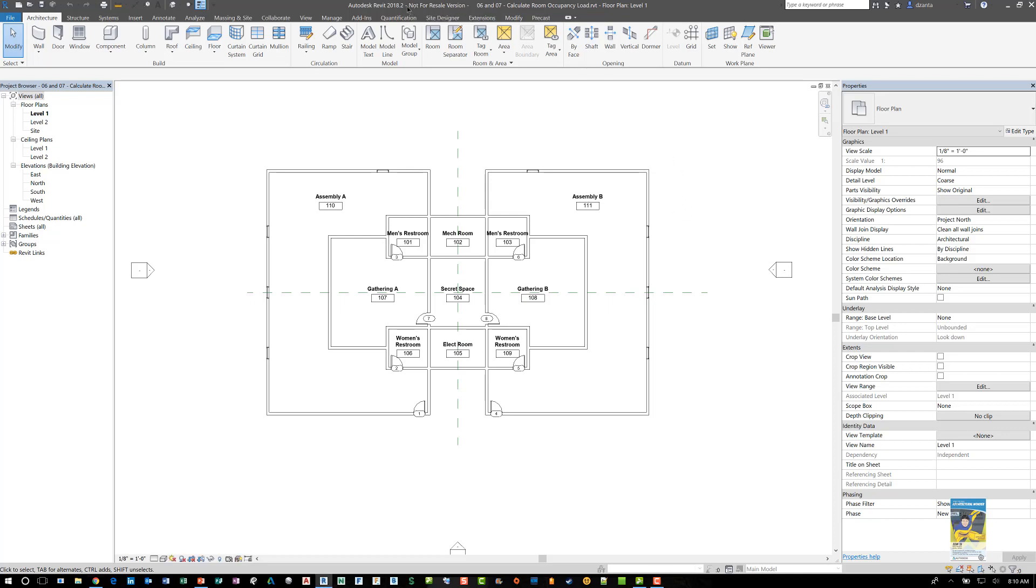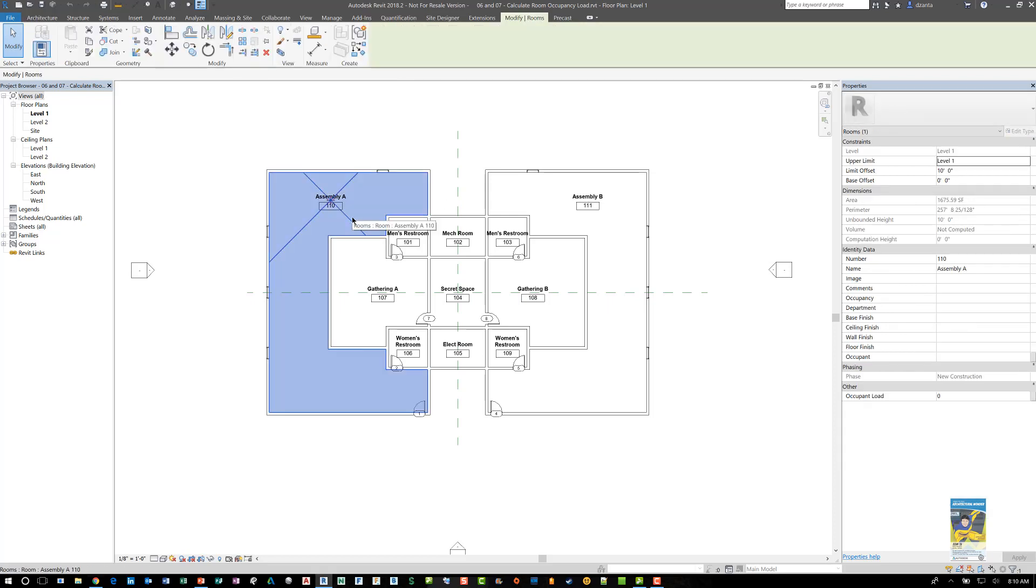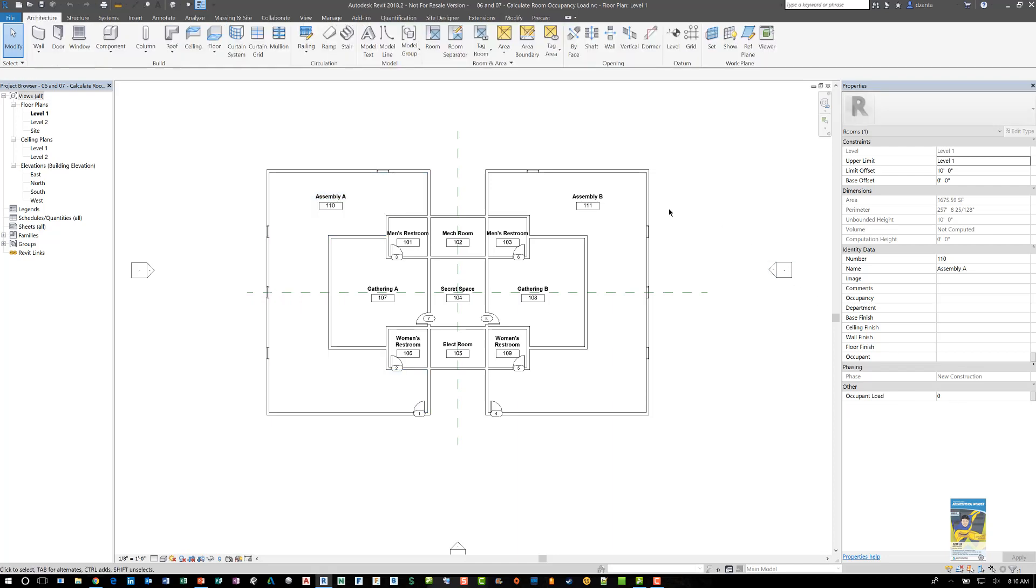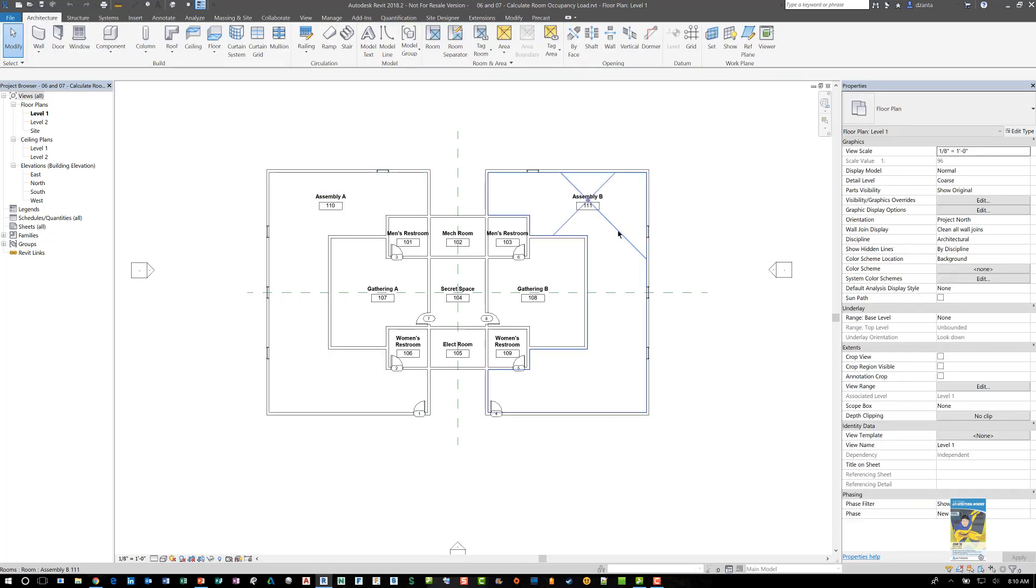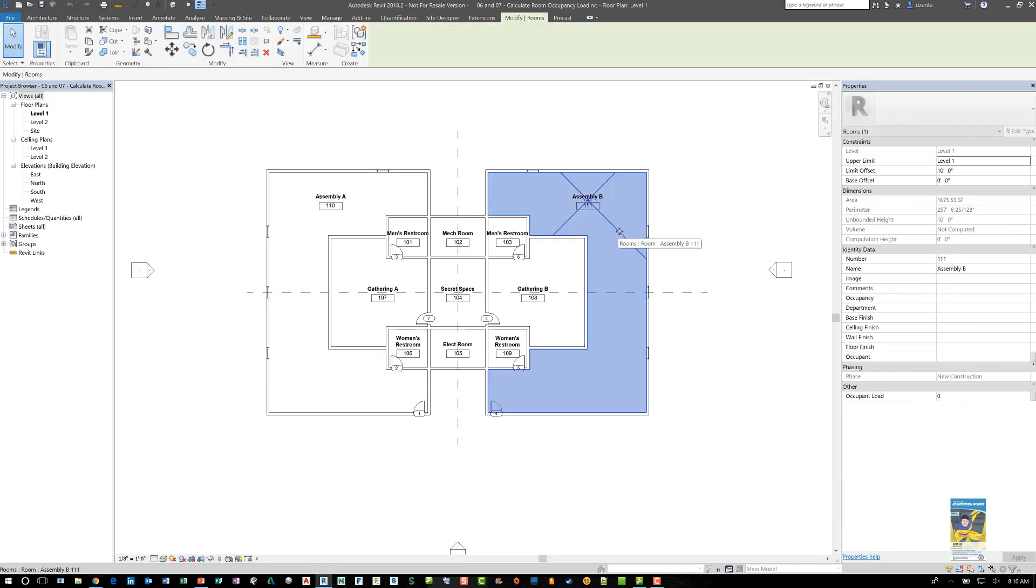Here I am in Revit 2018.2 and I have a basic model with some rooms in here. If we select the room object, you can see that we have a project parameter here called occupant load and it's set to zero because we need to figure out what those values are.